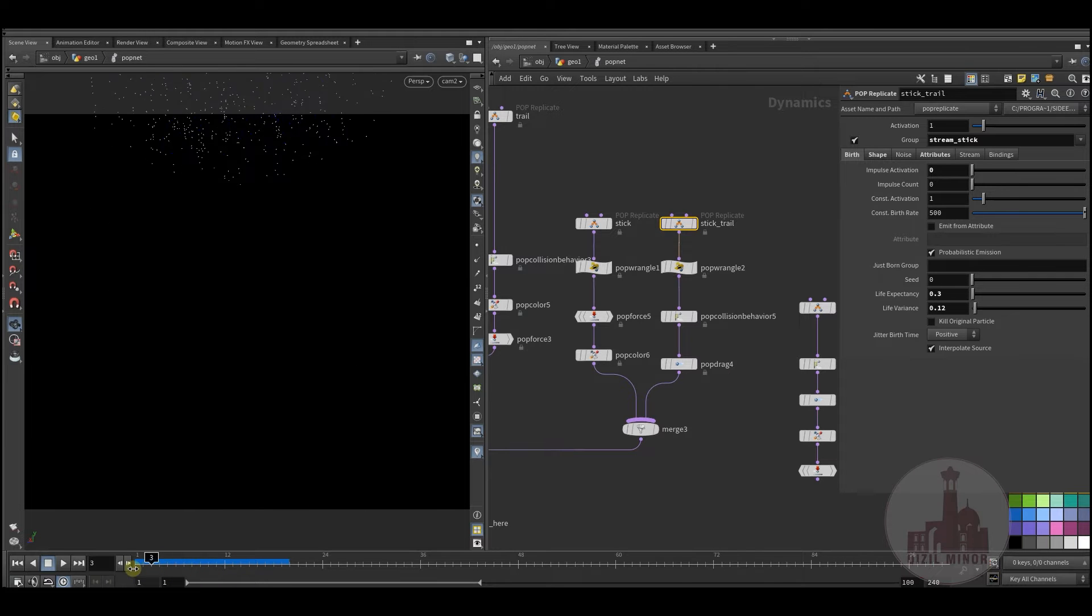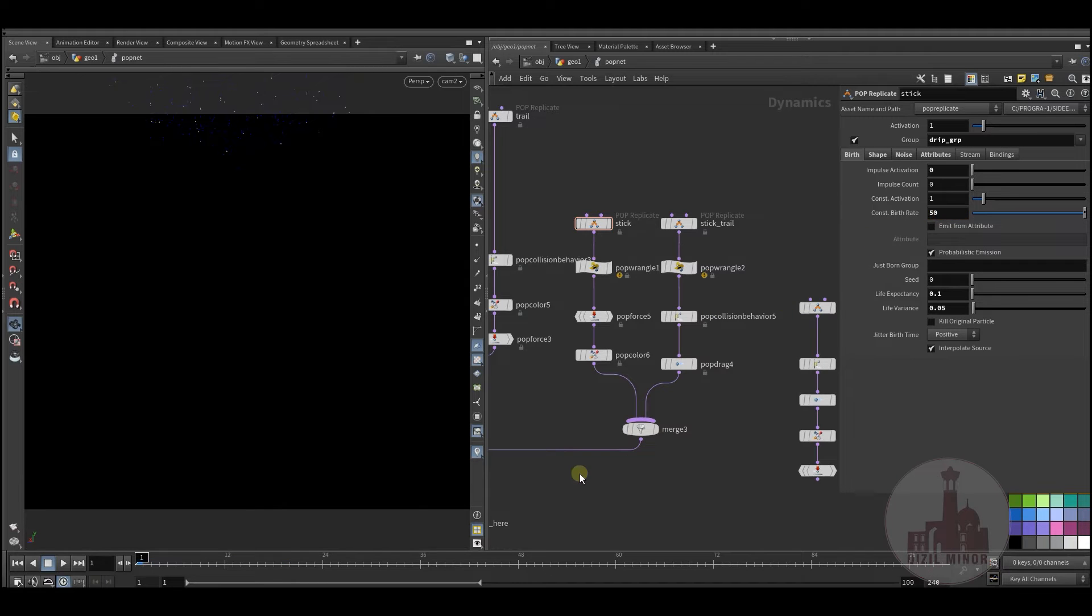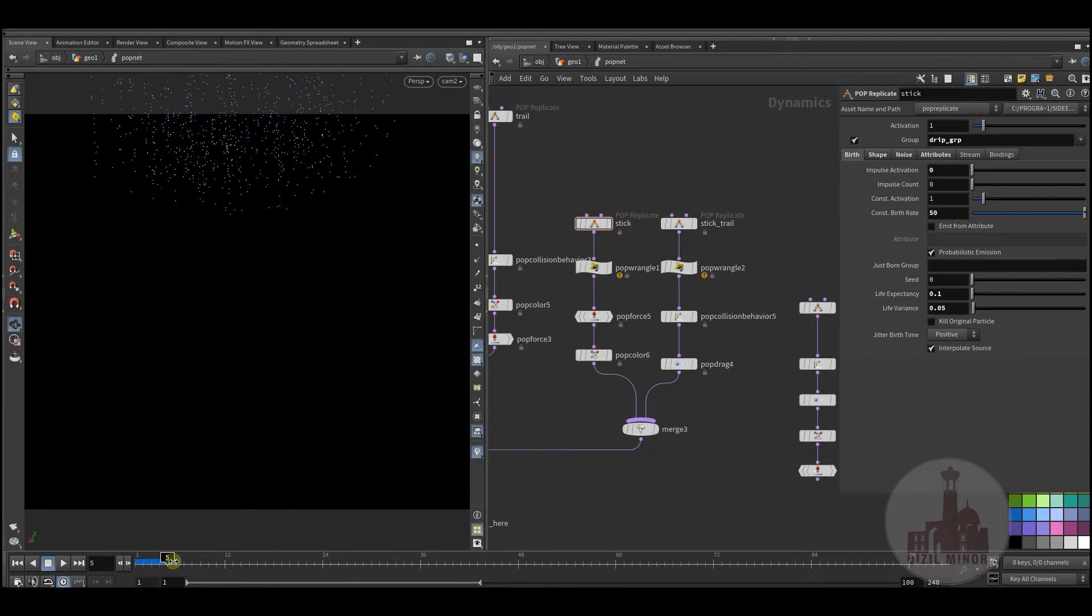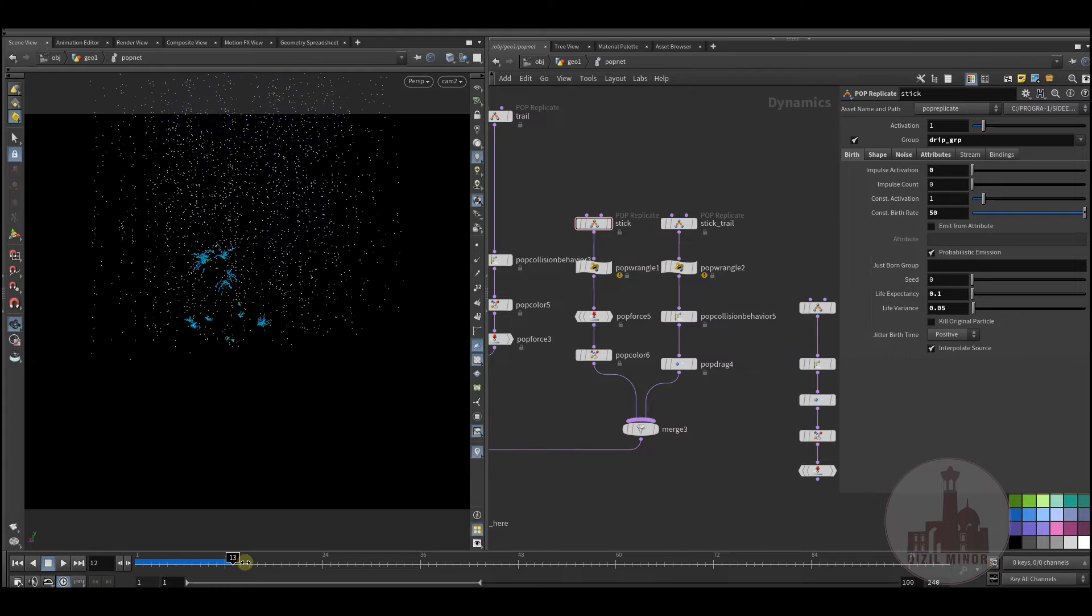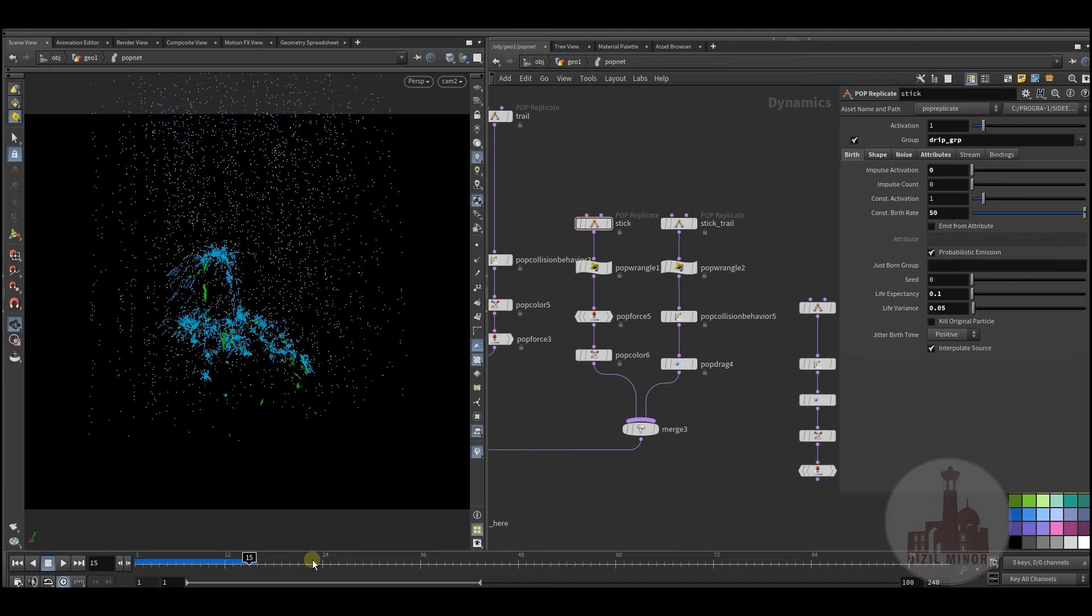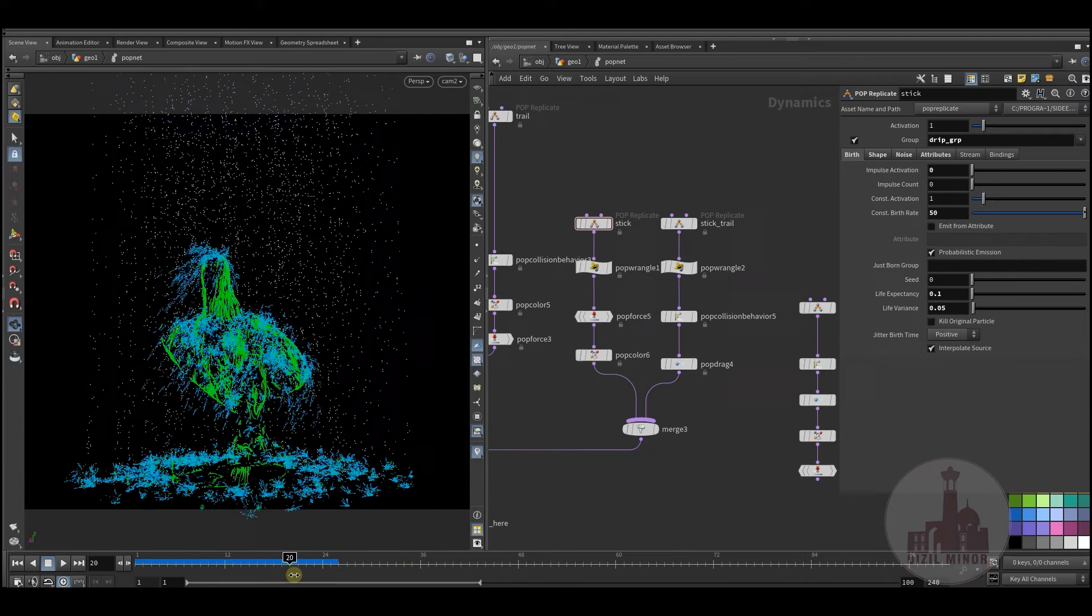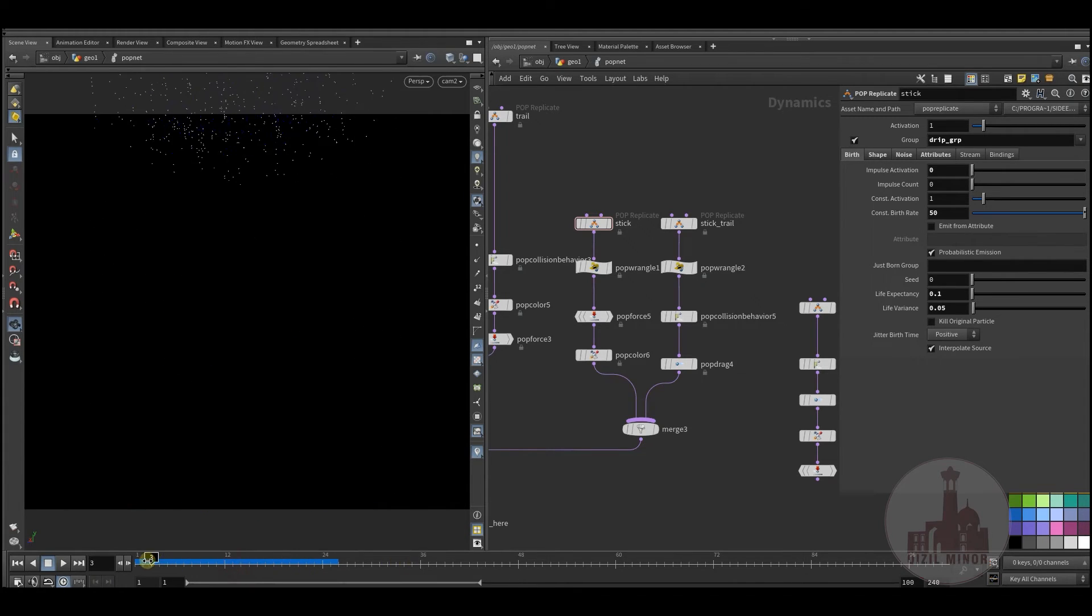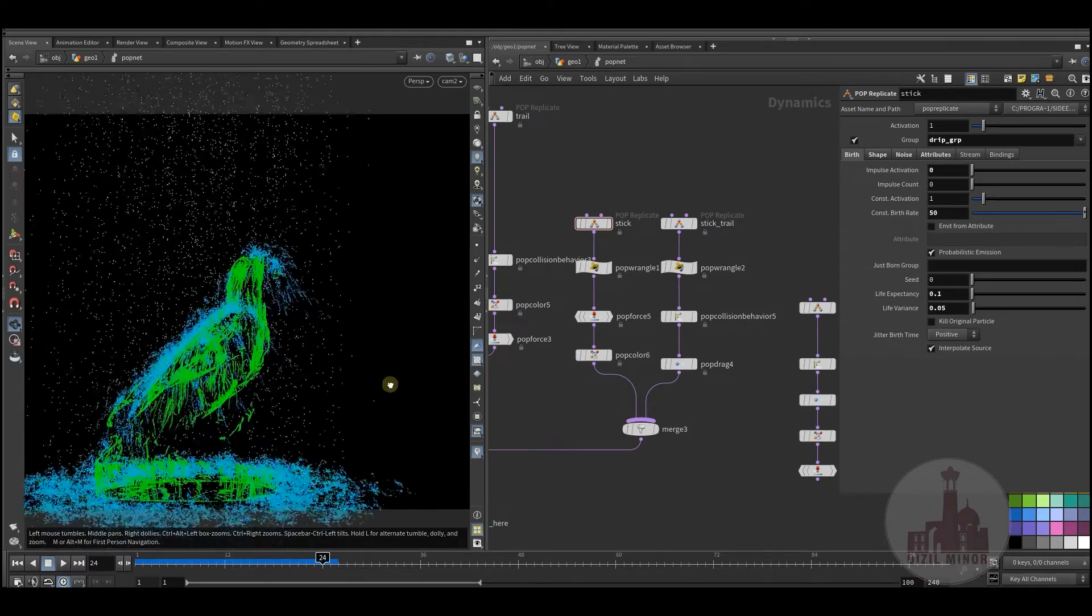Maybe too much, let's create around 50. So as you see, there's dripping particles we have.